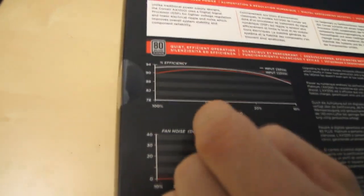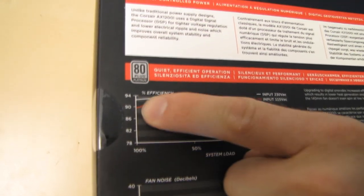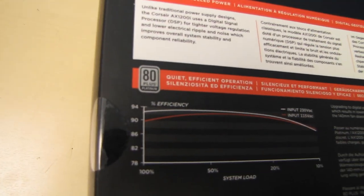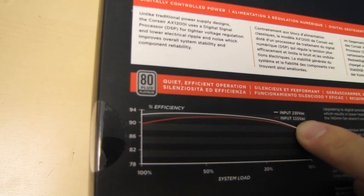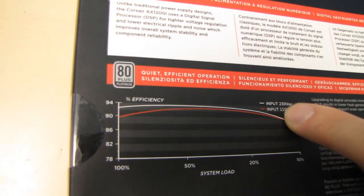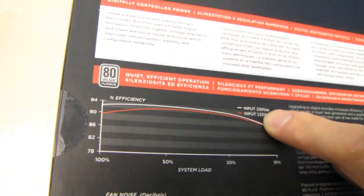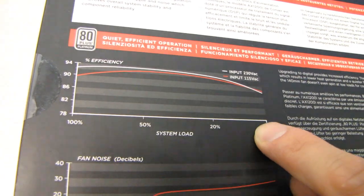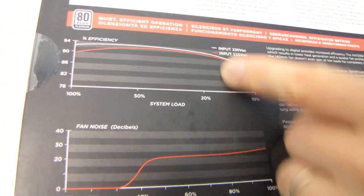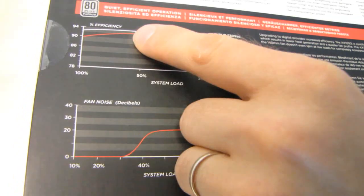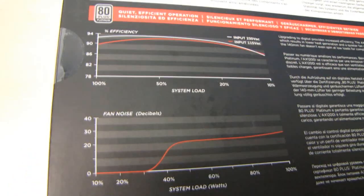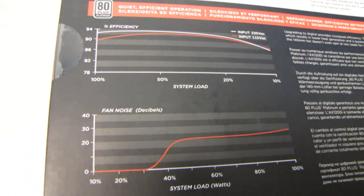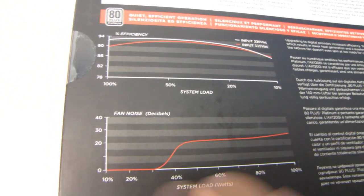80 plus platinum basically means 90 plus because even at 100% load, you're just under that 90% mark, even on 115 volt input. And if you're using 230 volt, if you're in Europe or Asia, basically unless you're at like 5% system load, you're never going to fall below 91, 92% efficiency, which is outstanding.